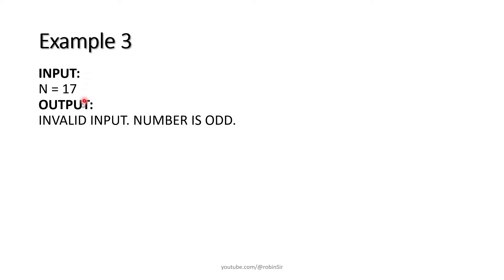If the number entered is an odd number like 17, we will display 'invalid input number is odd' because only even numbers greater than 4 are Goldbach numbers.